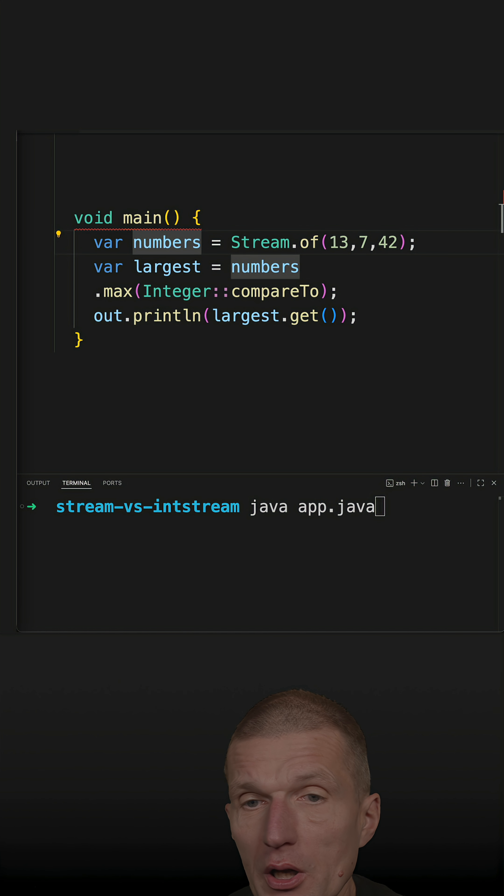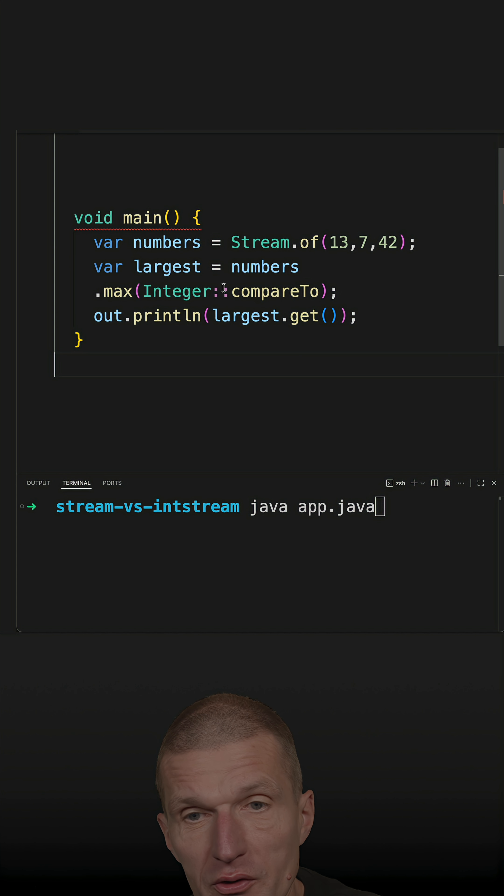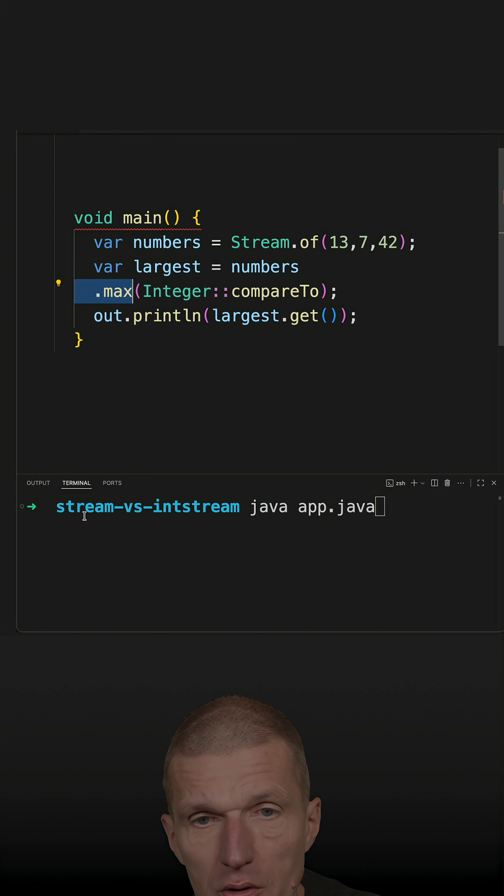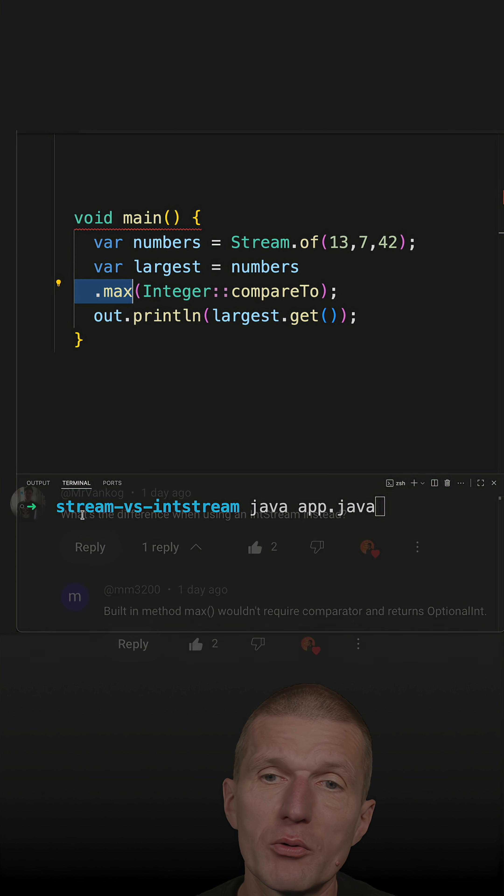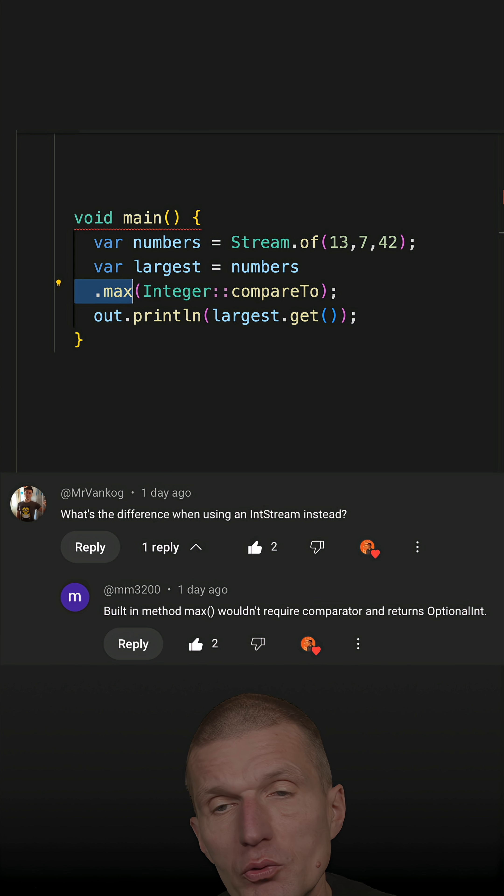After recording the short about how to find the largest number in a stream with a single method call, I got a great question: what's the difference between Stream and IntStream?